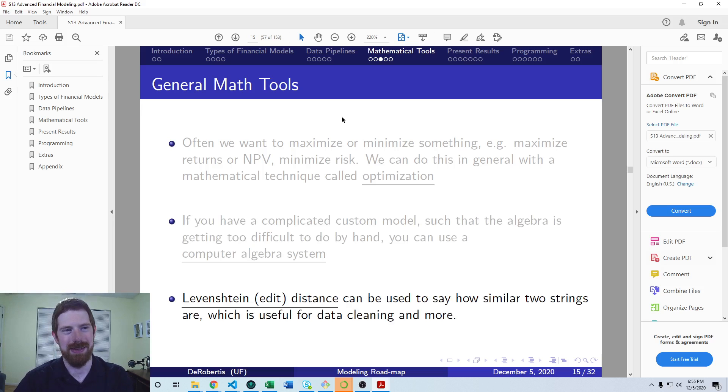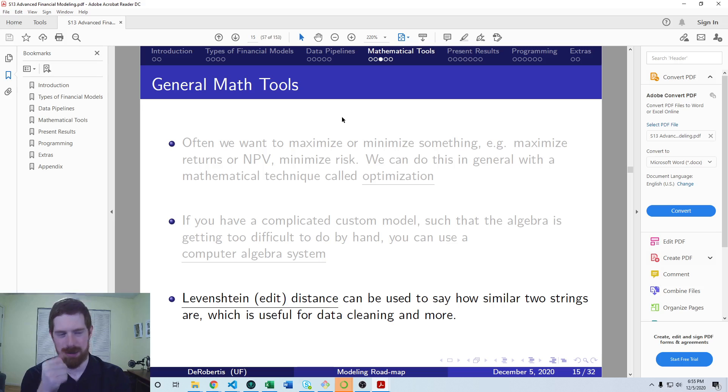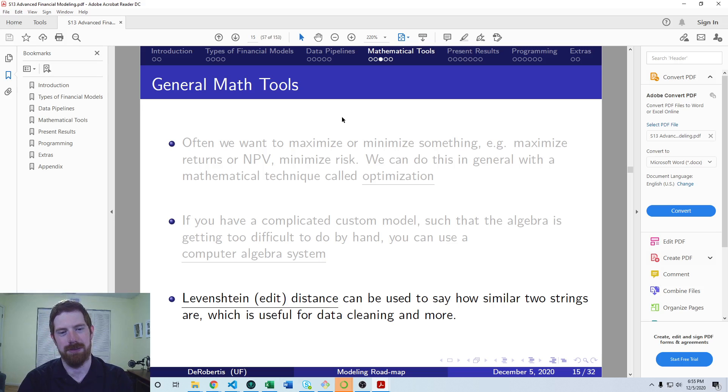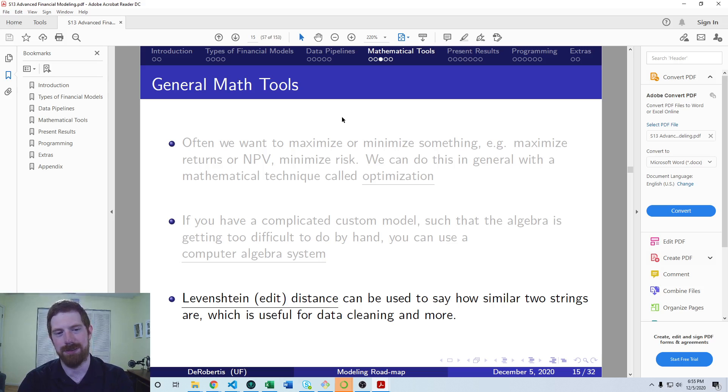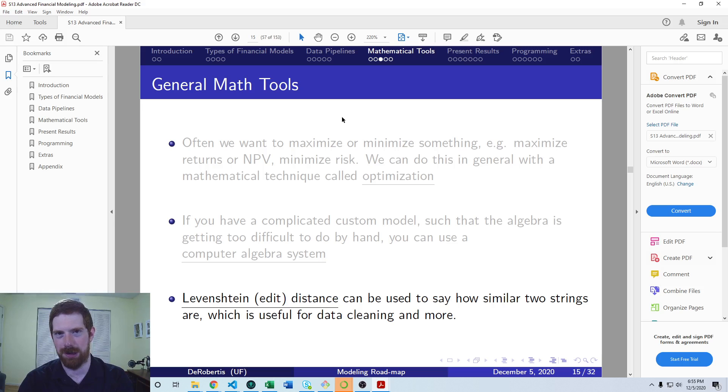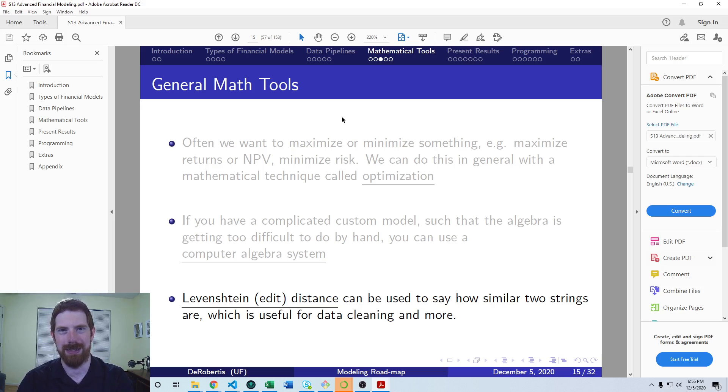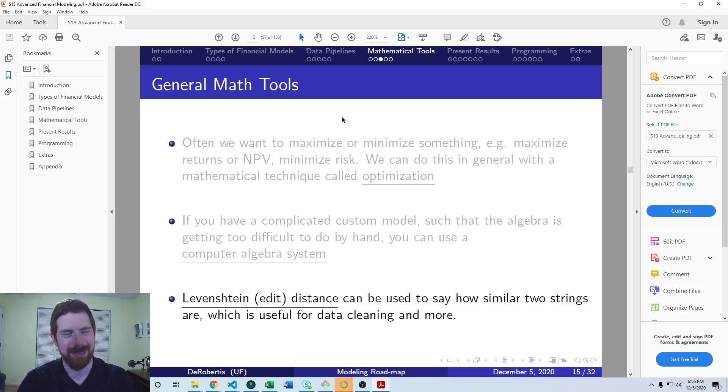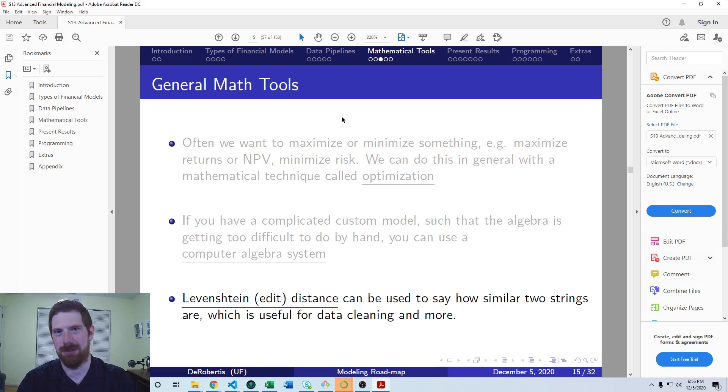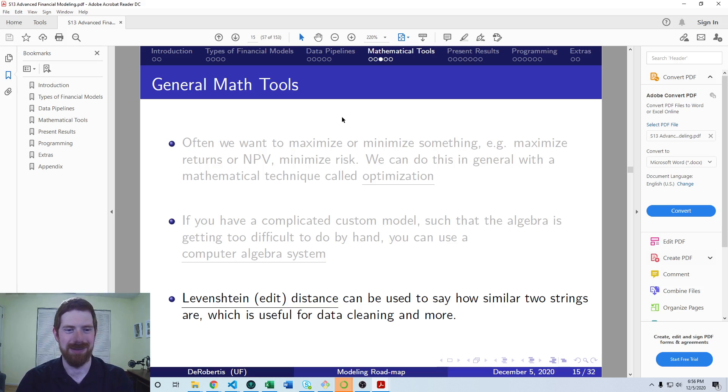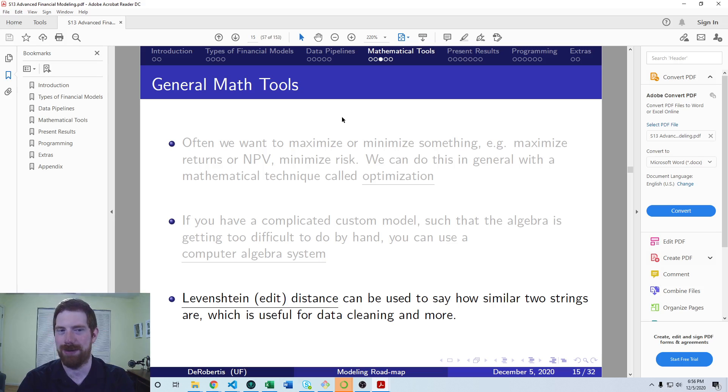We also have Levenshtein distance. This is a calculation of how similar two different strings are. It would say like cat is similar to bat, but cat is not similar to remote. It gives you a numeric score to quantify this.